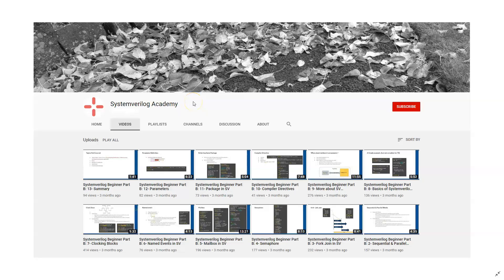This is presented by System Verilog Academy. If you like the video, please subscribe to our channel for more System Verilog, Design, Verification, and UVM videos. Also, don't forget to check out the different playlists on our channel covering selected topics in System Verilog. Thank you for watching.